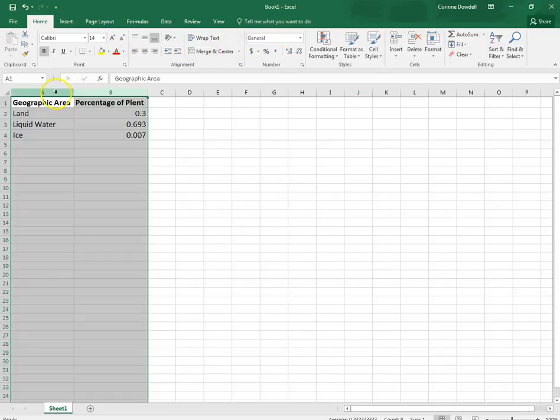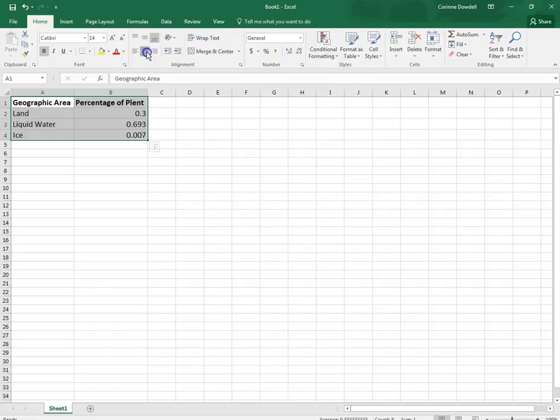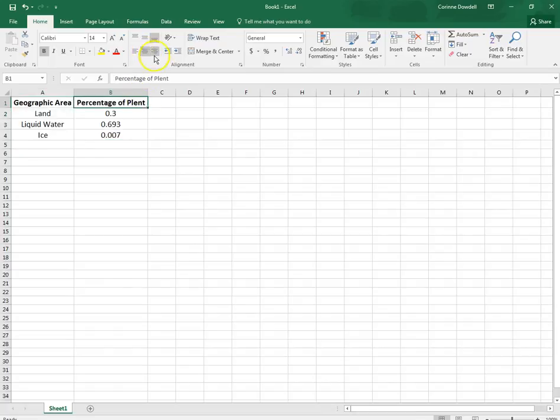We are then going to center everything. Oh and I spelled this wrong.